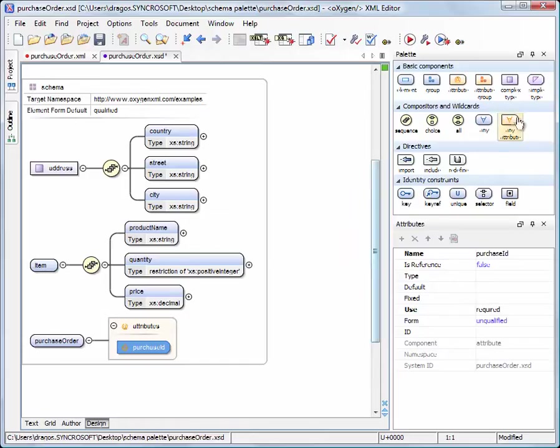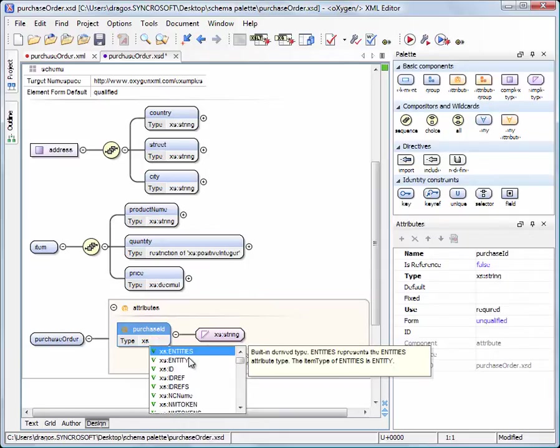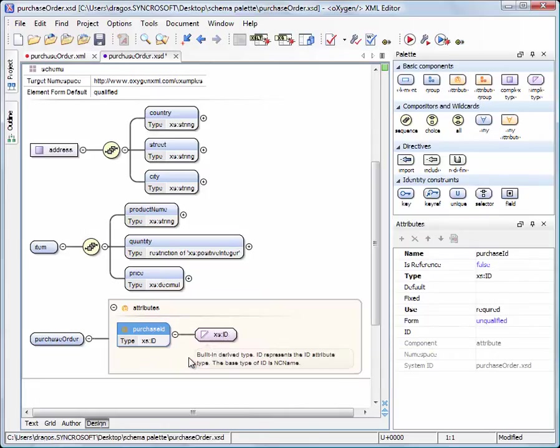To set the attribute's type, we drag a SimpleType component from the Palette view and drop it in the Design view to connect it with the Purchase ID attribute. Then we change the type of the attribute to Access ID. In a similar way, we define the date attribute.